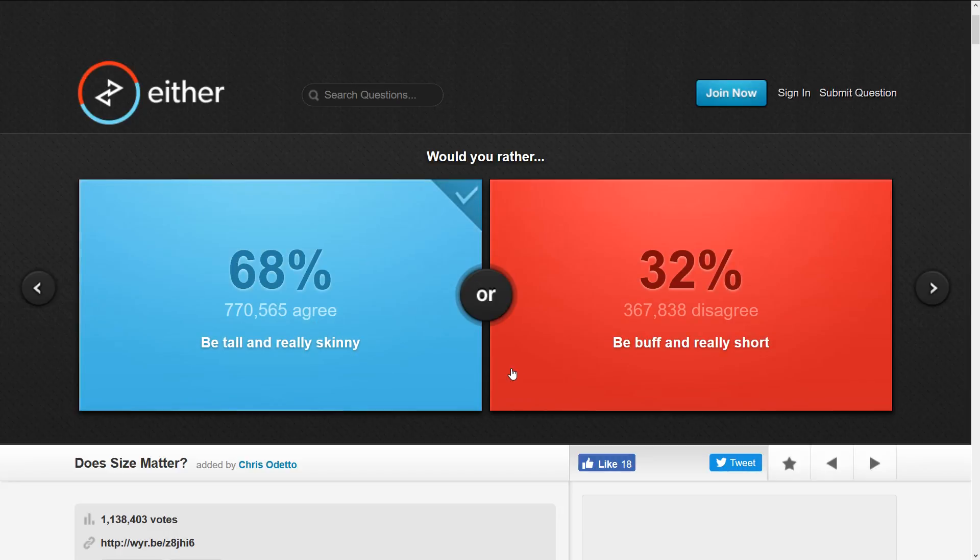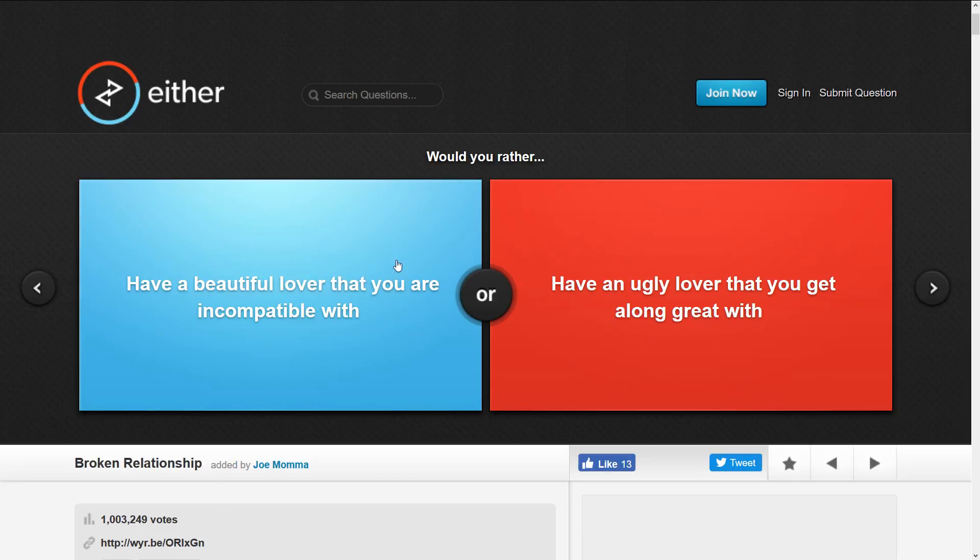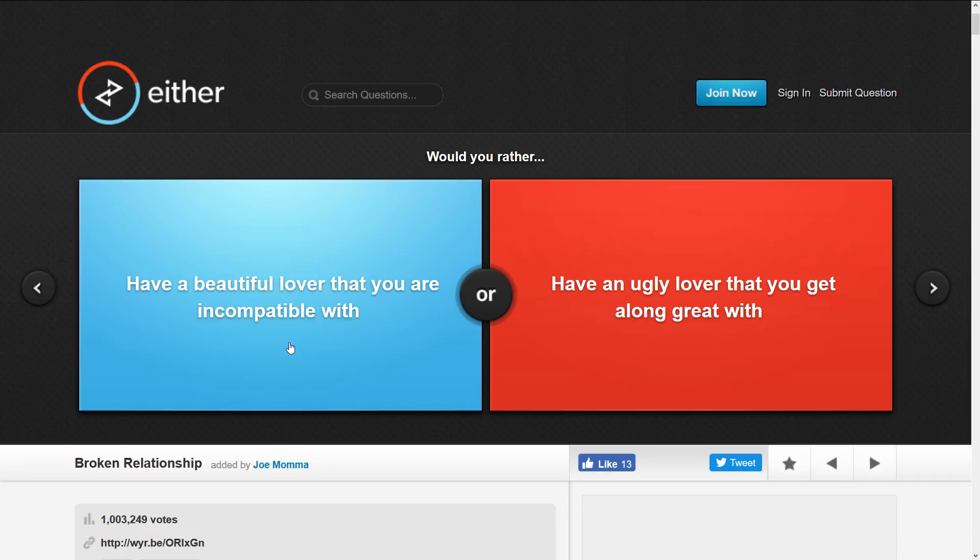Here's an interesting one: have a beautiful lover that you are incompatible with, which I do not know what that means but I'll assume it means you guys don't get along very well.